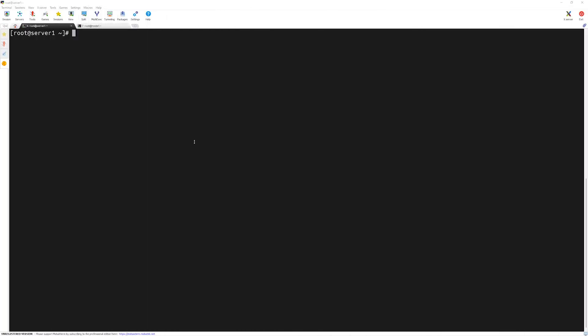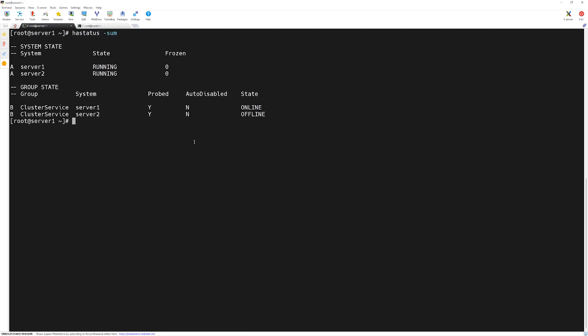Hello and welcome. In this lecture we will continue configuring our resources and service groups. Back in Server 1, let's check the health of our VCS. I will type 'hastatus -sum' and press Enter. VCS engine is running, both of our servers Server 1 and Server 2, and the default service group is present as well.